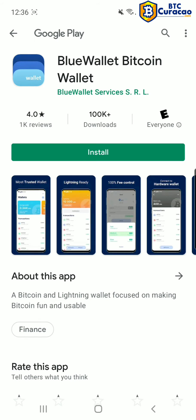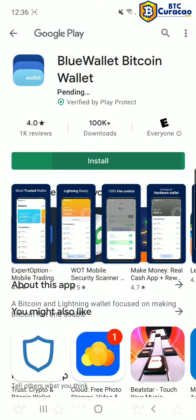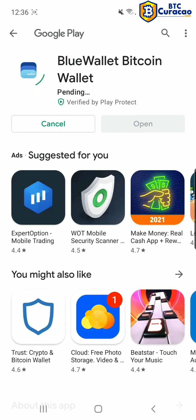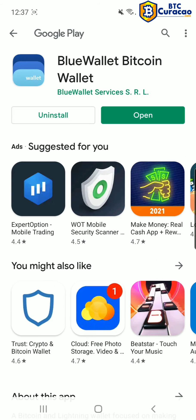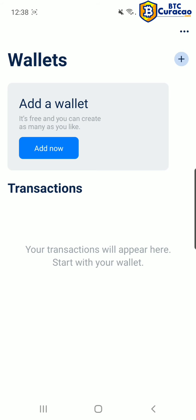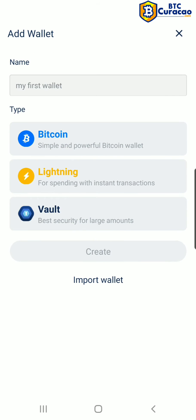Now we're going to install the legitimate version of Blue Wallet from Blue Wallet Services SRL. Now tap Open. Now tap the Add Now button.